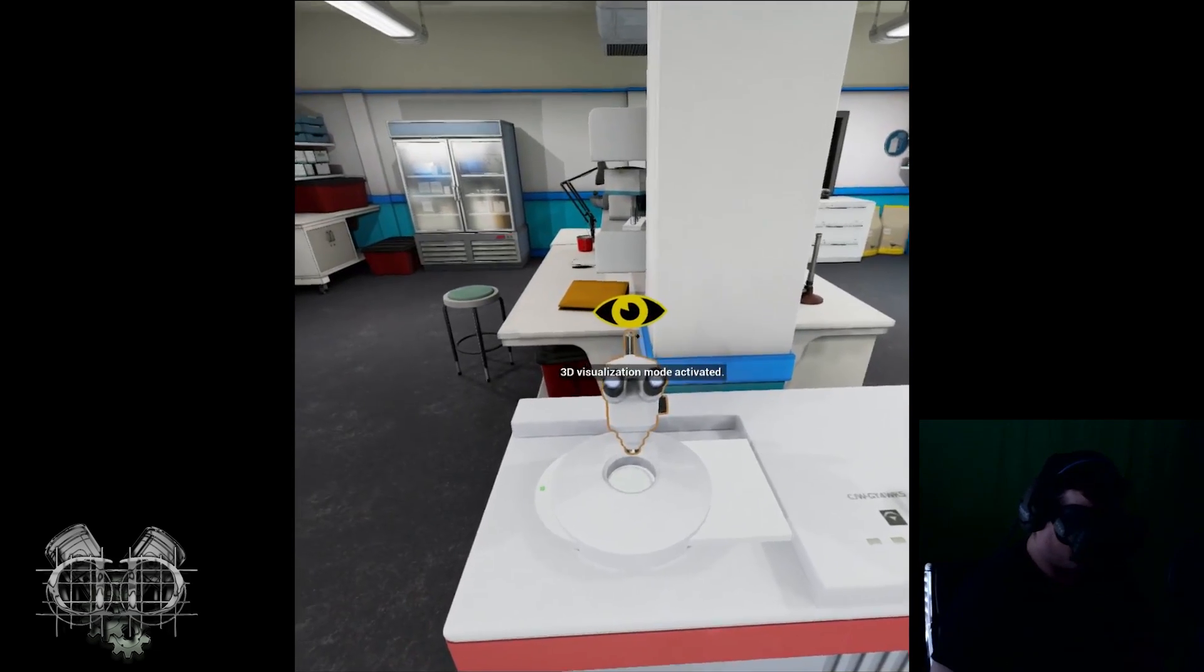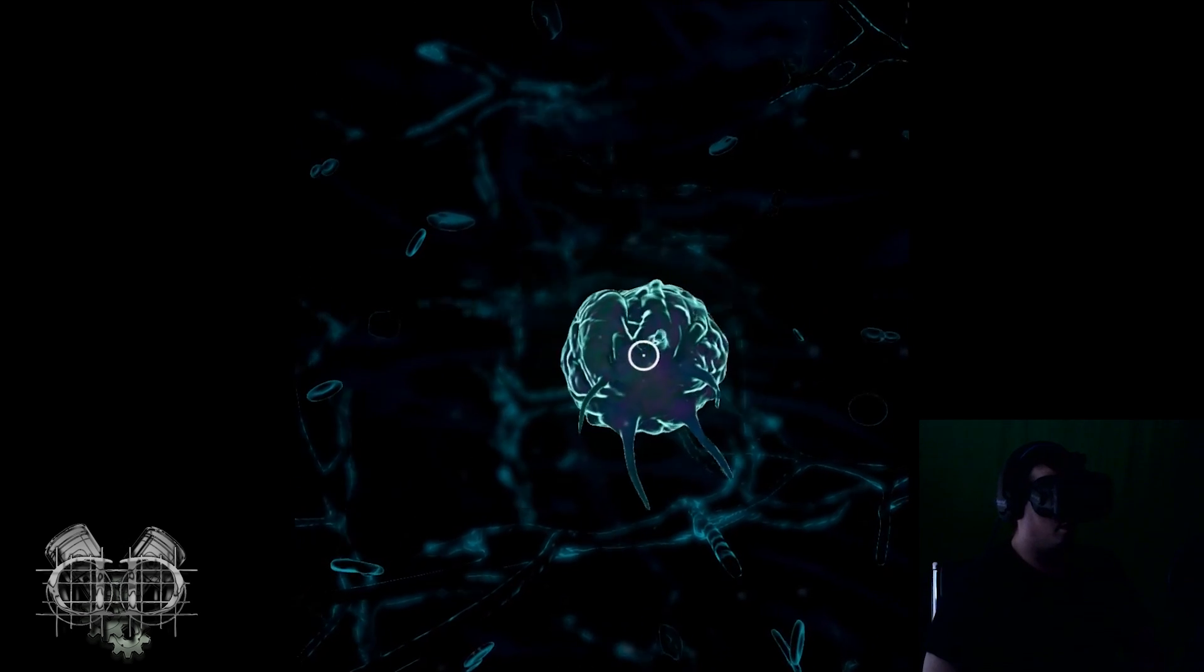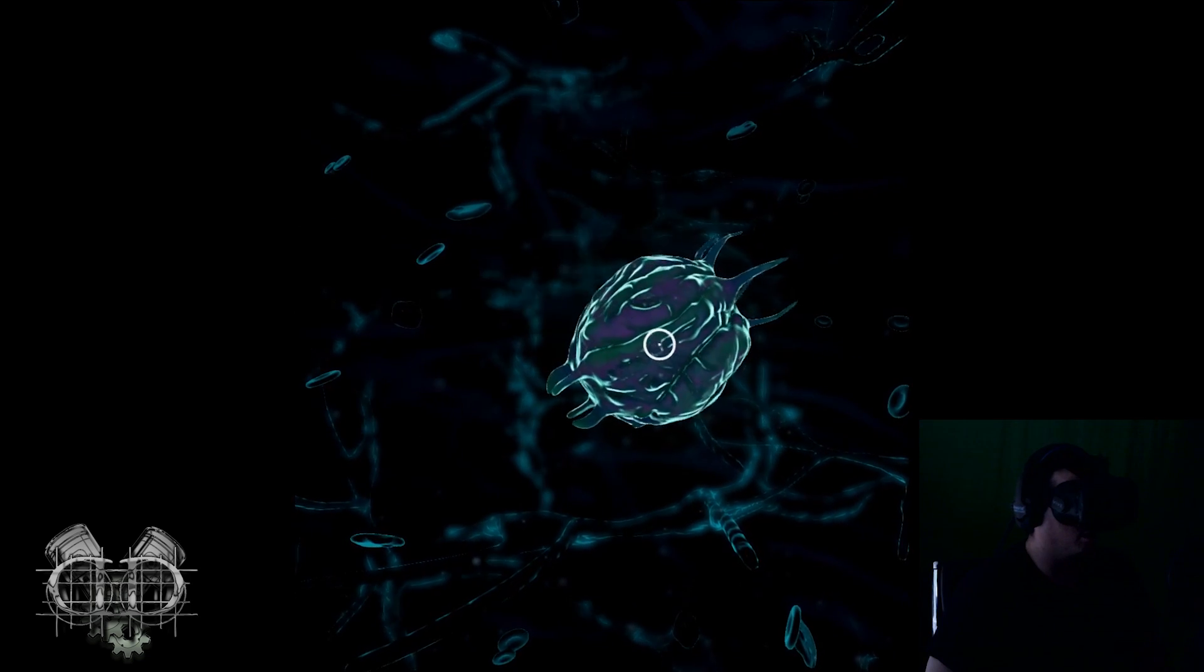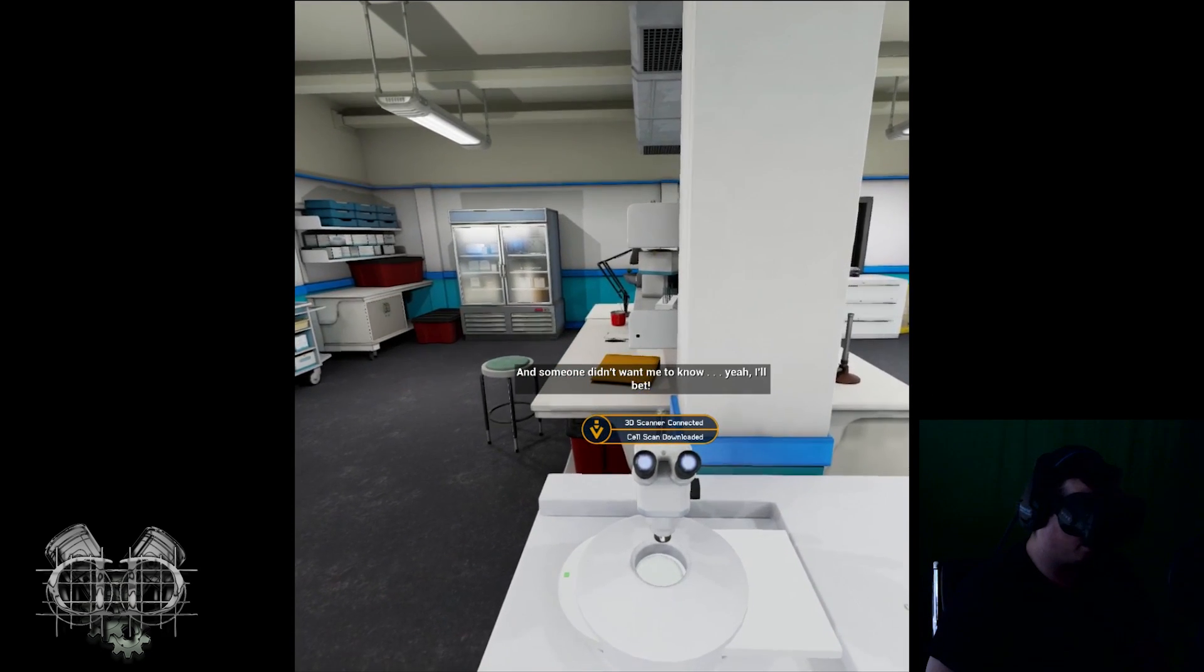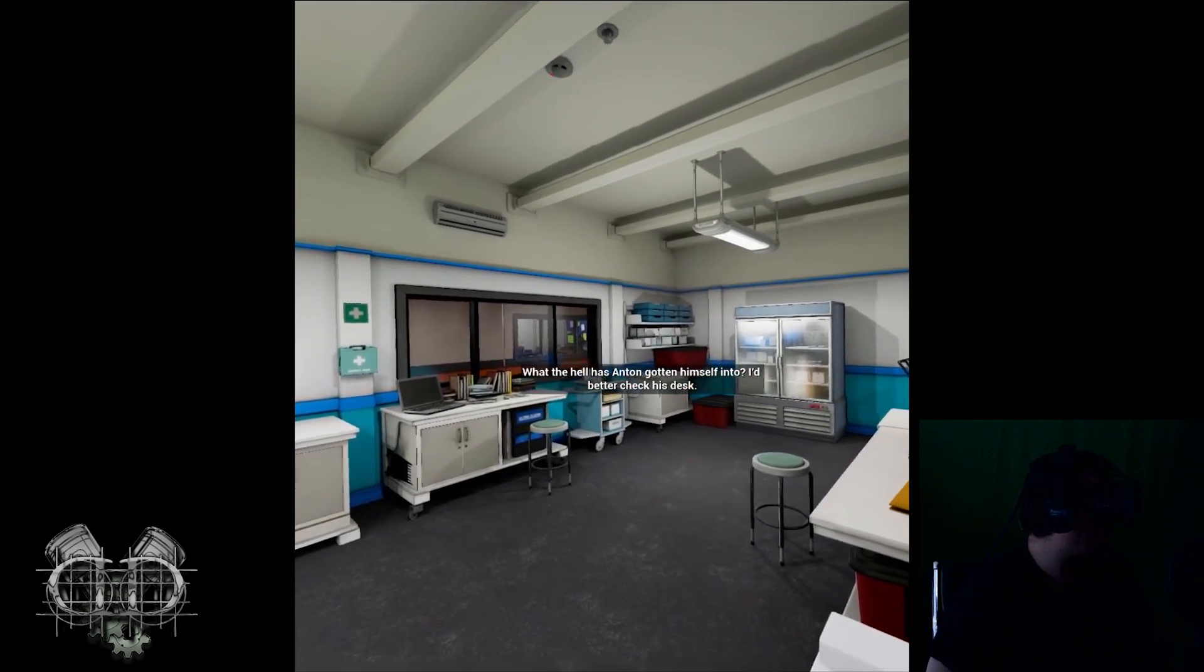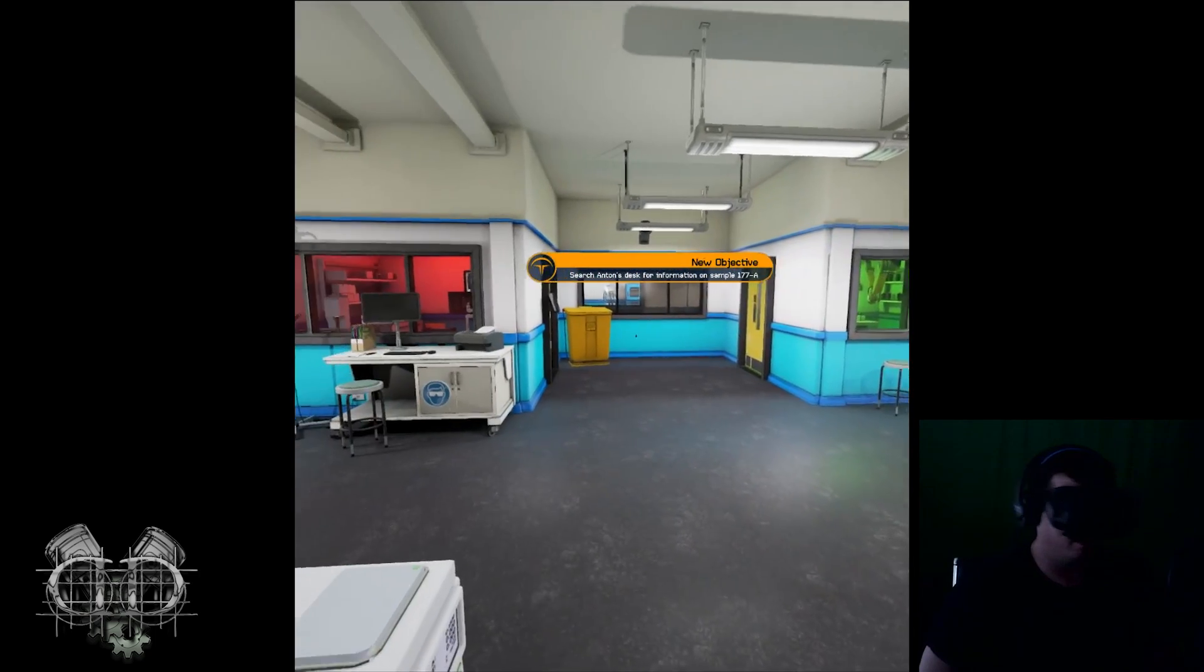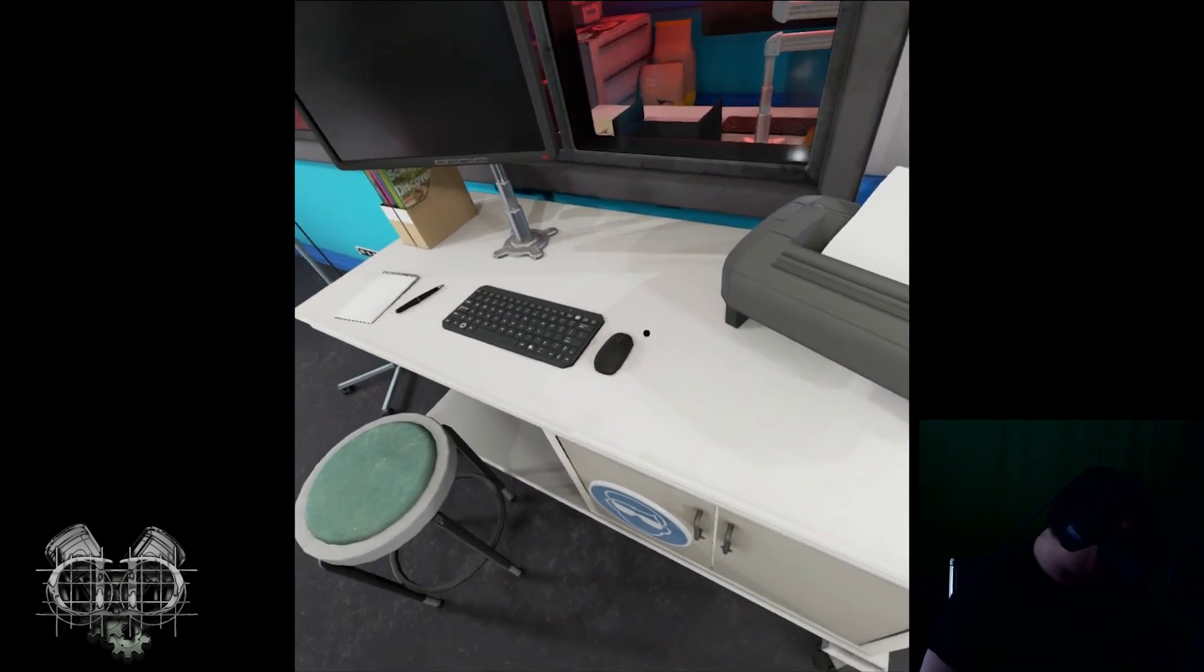I should put Anton's specimen in the sample tower first. Okay, Anton, what's so important? 3D visualization mode active. Holy crap, that's a Cassius strain. Spinning around with my controller here. I thought I destroyed all those. I'm all done looking at this ugly thing. Someone didn't want me to know. Yeah, I'll bet. What the hell has Anton gotten himself into? I better check his desk.